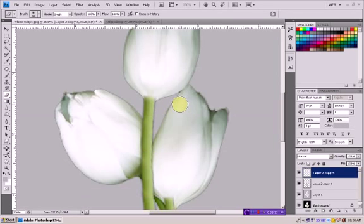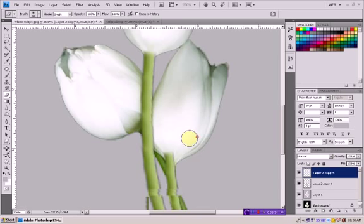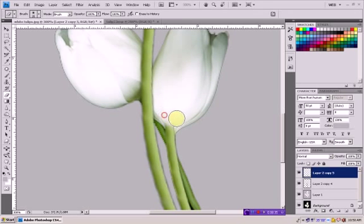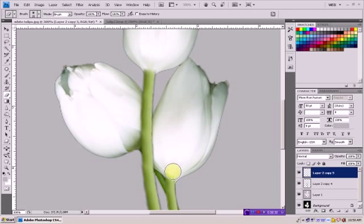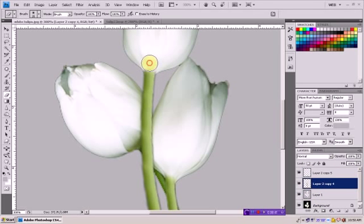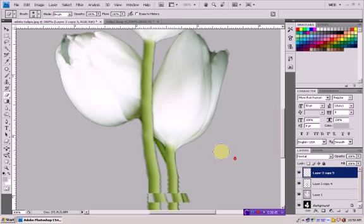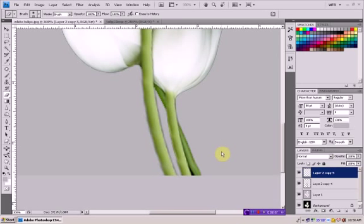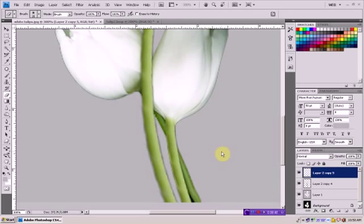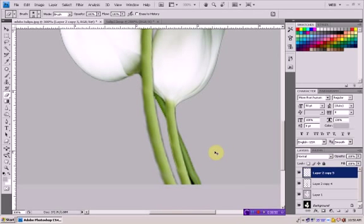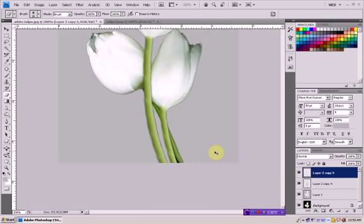Now use your eraser tool to erase a little bit over here. Something like this. We're going to erase a little bit over here, over here too. This is looking good. So we changed this picture a lot.